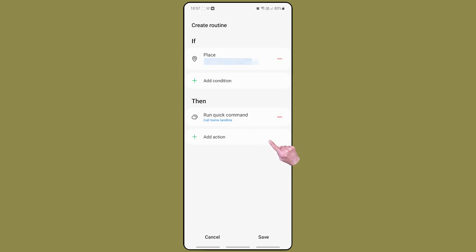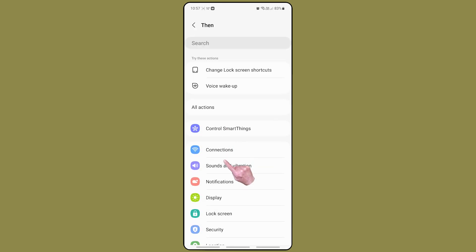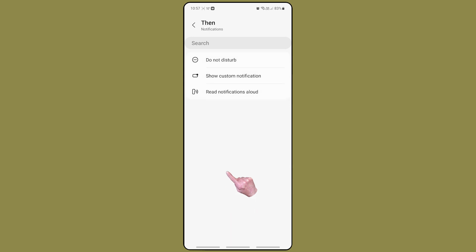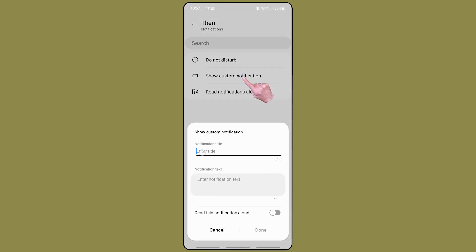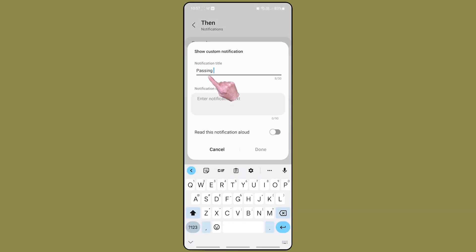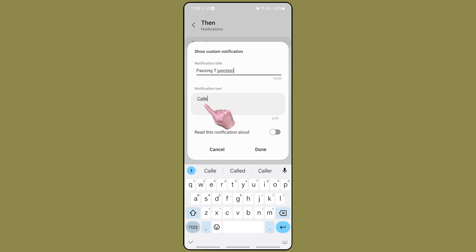This routine will now work. However, I think a nice finishing touch is to have your phone tell you it has just phoned home. You can do this by setting up a custom notification. Set the text to be whatever you want your phone to say. Your phone will read both the title and the notification text.